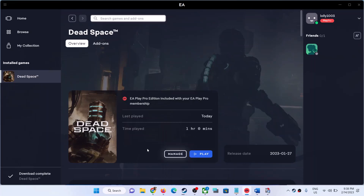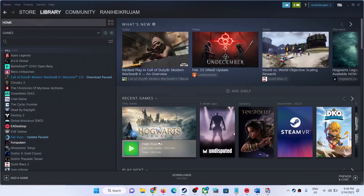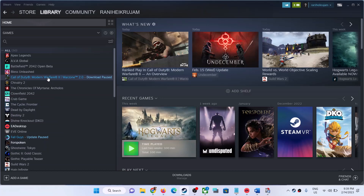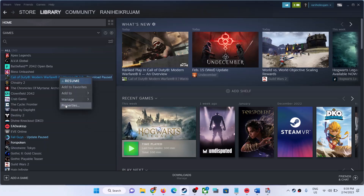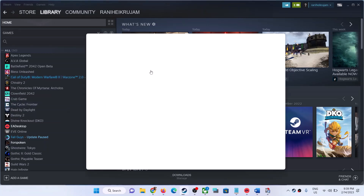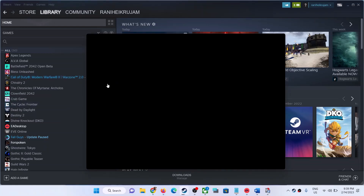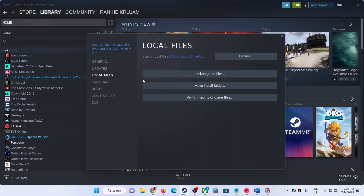If you bought the EA game on Steam, go to Steam, right-click on the game — I don't have any EA game here but select whichever game is giving you the error message — right-click on the game, select Properties, go to the Local Files tab, and then click on Verify Integrity of Game Files. After the verification, launch the game.